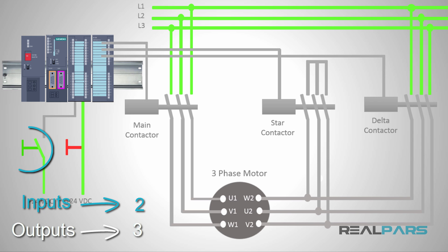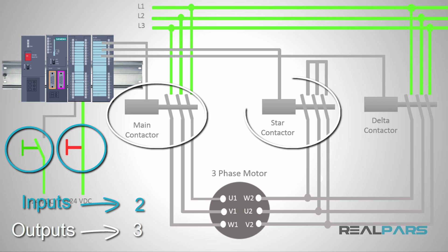I can say that I have two inputs and three outputs for this system. The inputs include the start and the stop switches and the outputs include the main, the star, and the delta contactors.